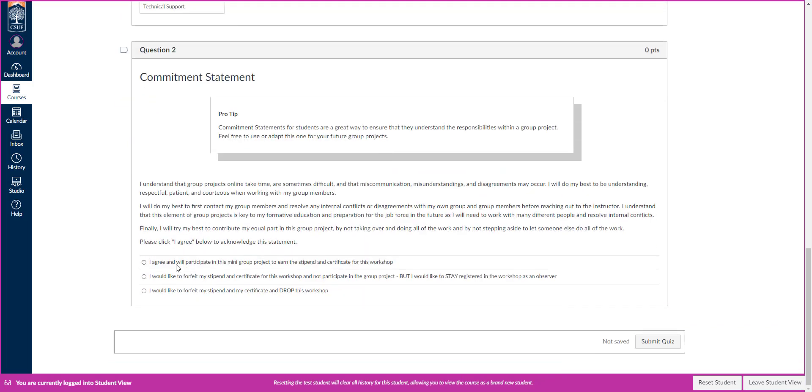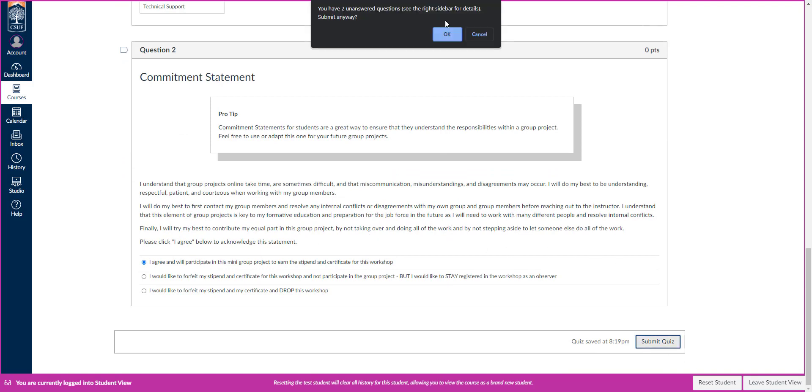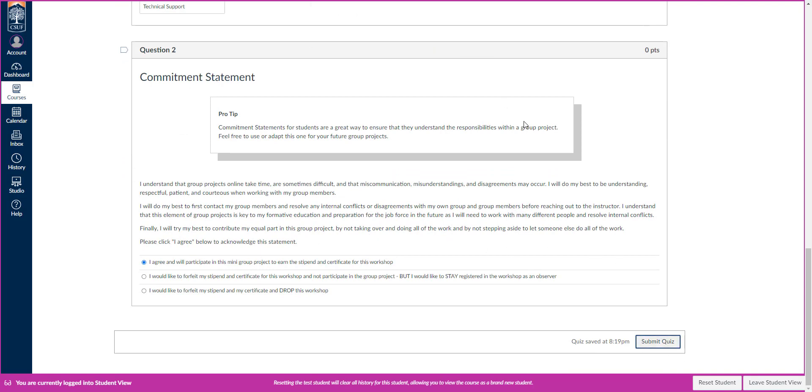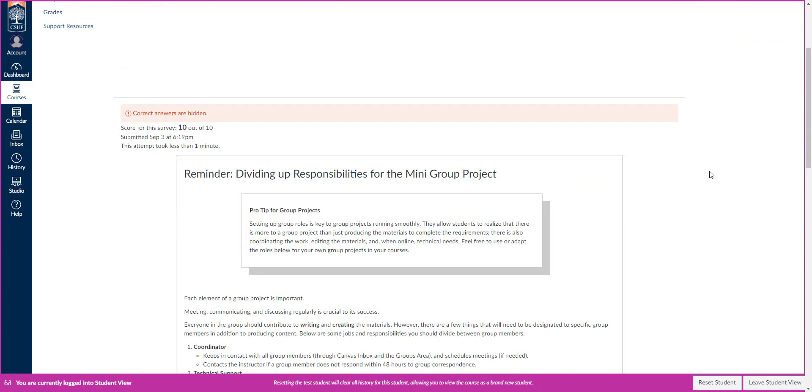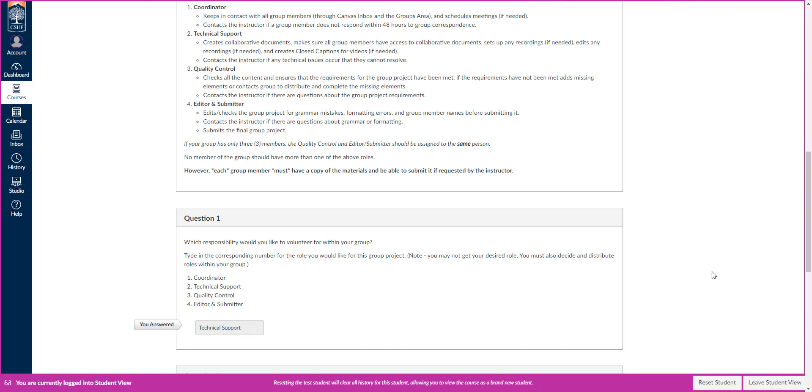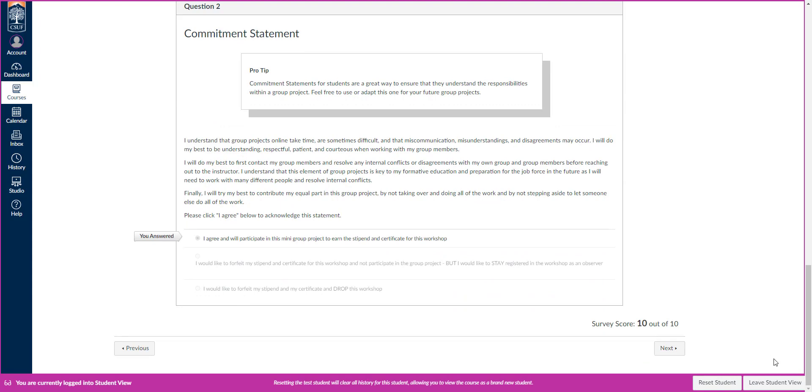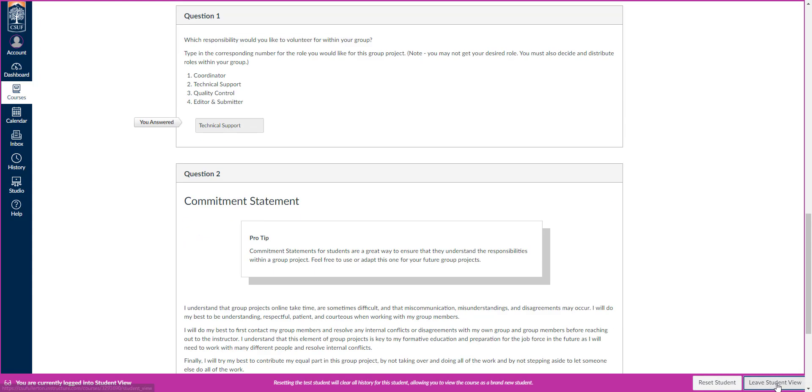You can scroll through that and look at that information as well. At the very end, you can click this button to take that quick survey. It's just two questions long. You'll type in which activity you are most interested in. Maybe you're interested in being the technical support. You'll know what that means once you read that page. And then you'll commit to saying, yeah, I'm going to participate.